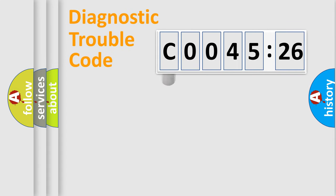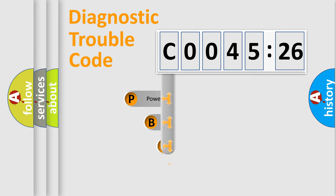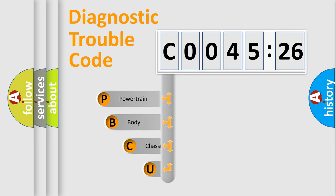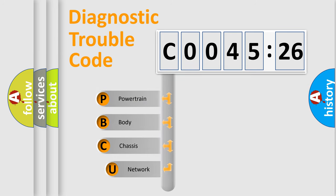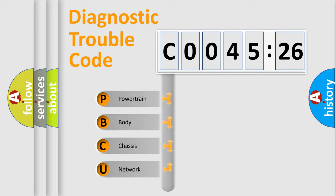First, let's look at the history of diagnostic fault code composition according to the OBD2 protocol, which is unified for all automakers since 2000. We divide the electric system of automobile into four basic units.